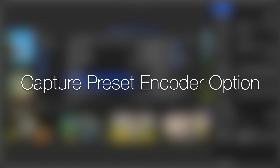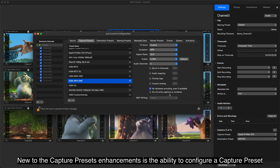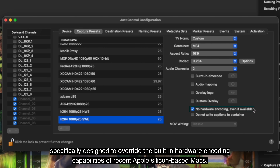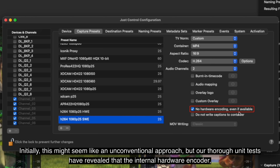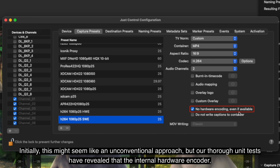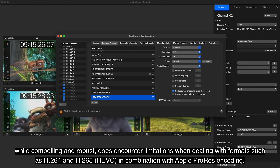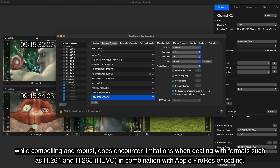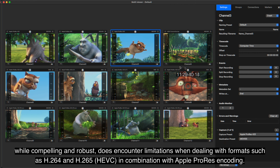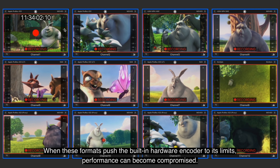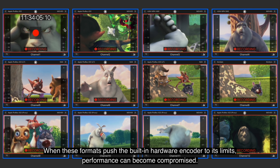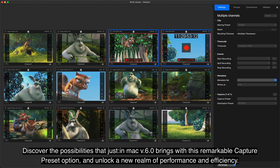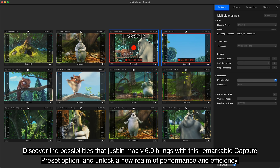Capture Preset Encoder option. New to the Capture Preset's enhancements is the ability to configure a capture preset specifically designed to override the built-in hardware encoding capabilities of recent Apple Silicon-based Macs. Initially this might seem like an unconventional approach, but our tests have revealed that the internal hardware encoder, while compelling and robust, does encounter limitations when dealing with formats such as H.264 and H.265 HEVC in combination with Apple ProRes encoding. When these formats push the built-in hardware encoder to its limits, performance can become compromised. Discover the possibilities that Just-in-Mac version 6 brings with this remarkable Capture Preset option, and unlock a new realm of performance and efficiency.